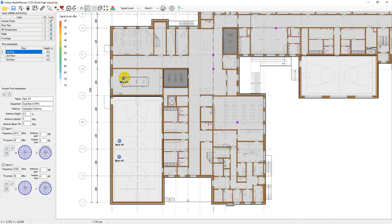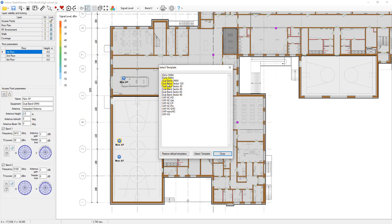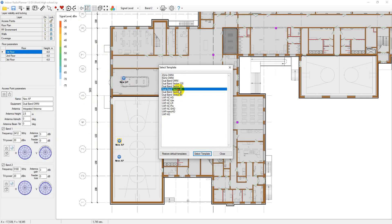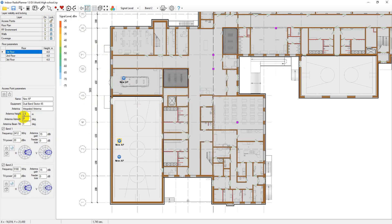You can manually edit these parameters as well as load parameters from a template. The program already has several predefined templates that you can use. You can also add templates to this list. To do this, you need to set the desired access point parameters and save them as a template.